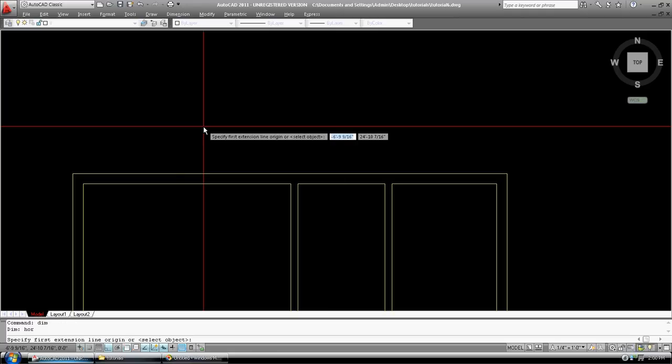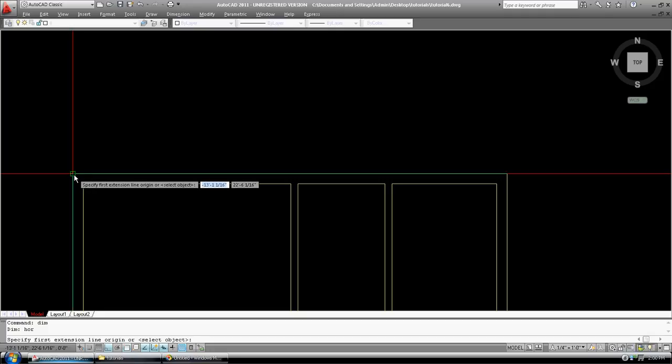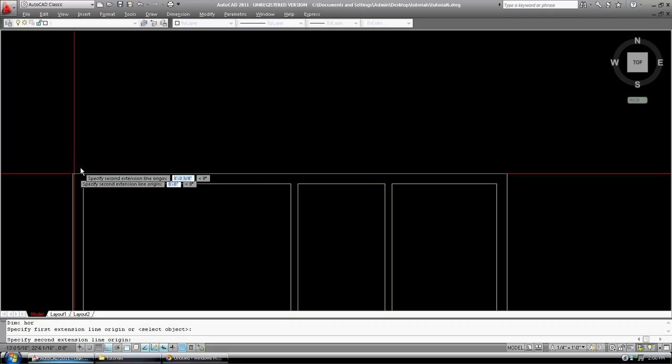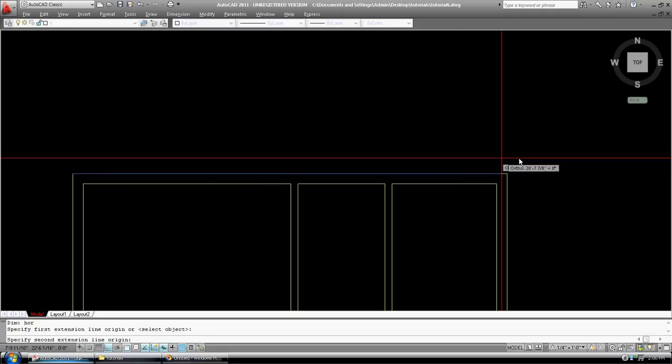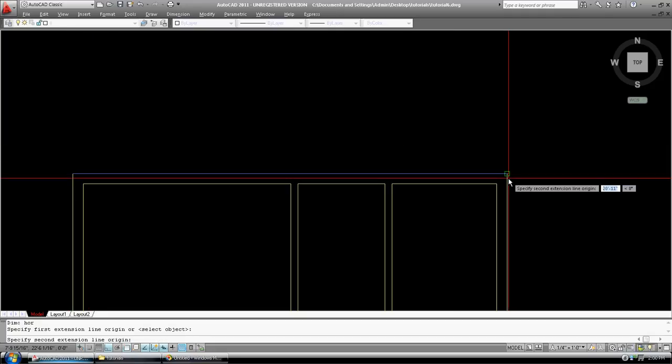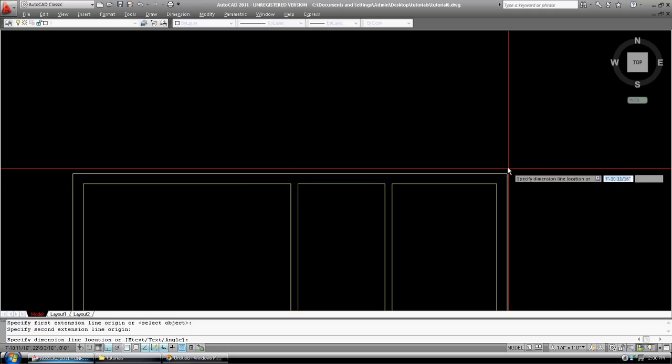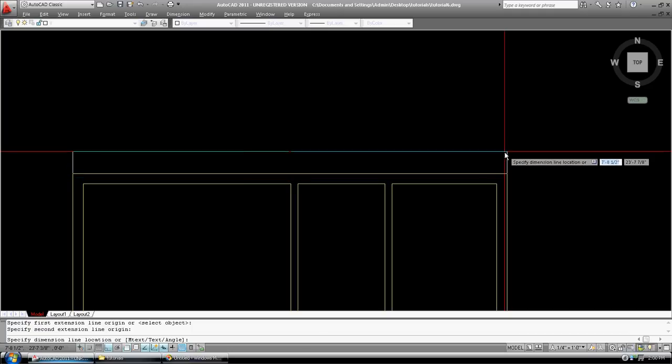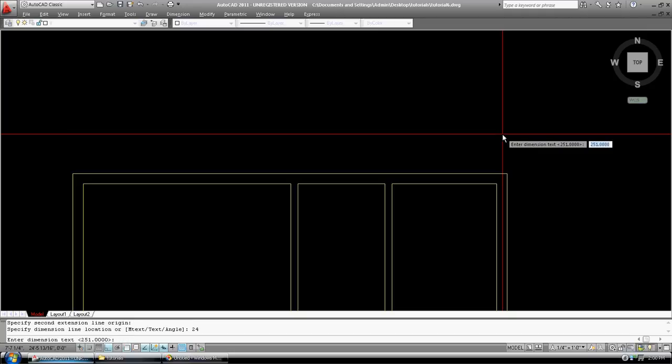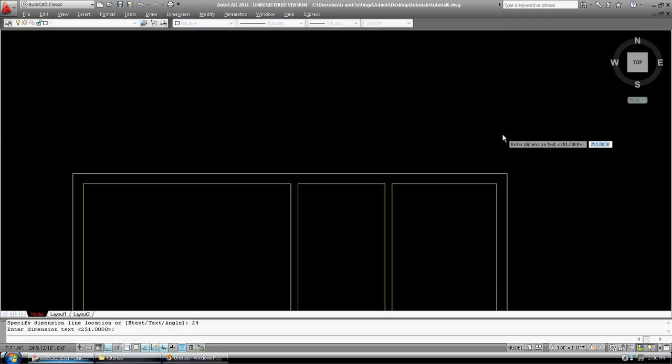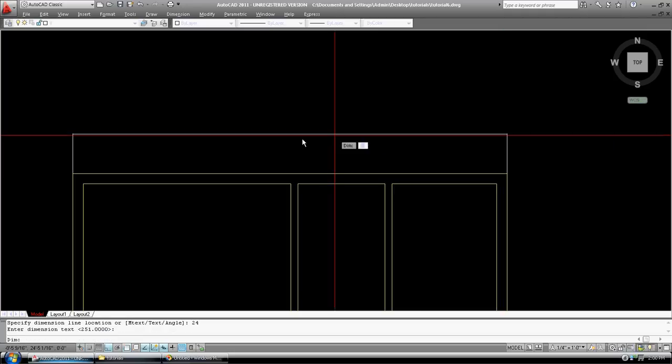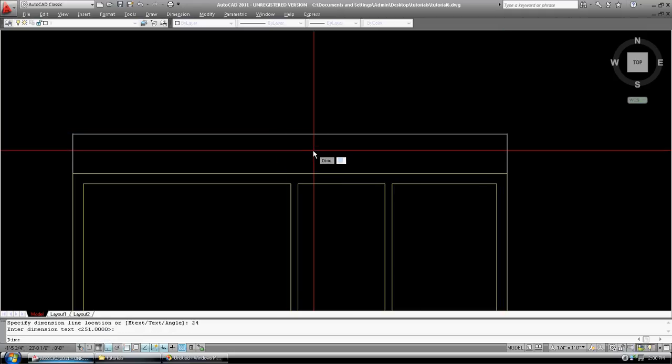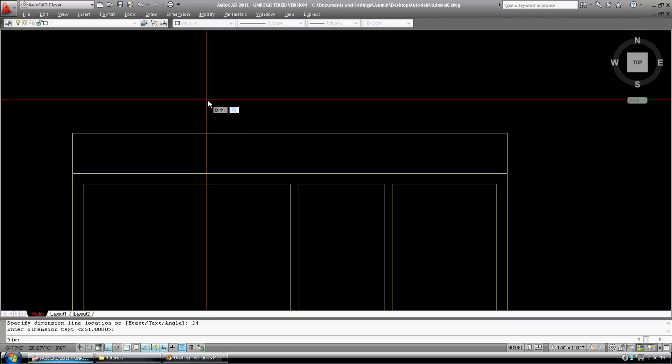It's asking us for the first point. So, we're just going to pick on the end of that line. Second point, we're going to pick the end of that line. Now, it's asking us for the line location. We're going to go this direction. We're just going to go 24 inches. Enter. And it's telling us enter dimension 251. We'll do it. And it doesn't look very good.